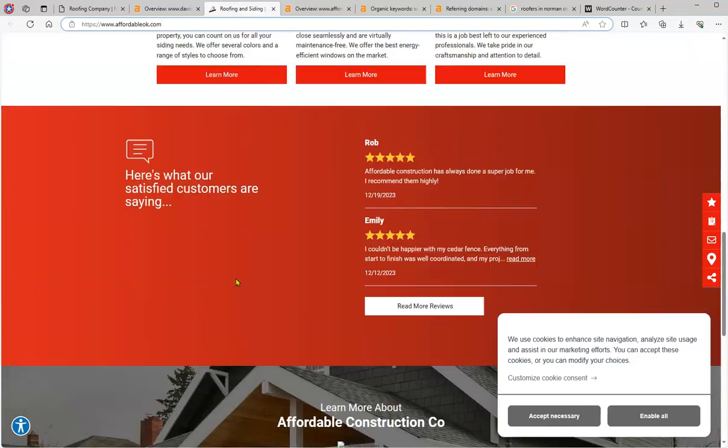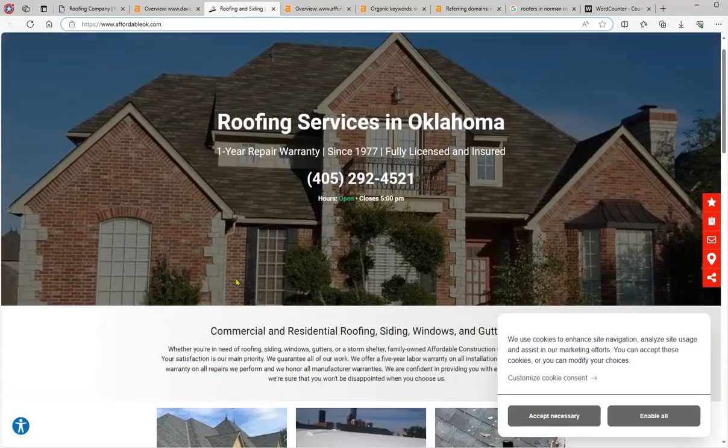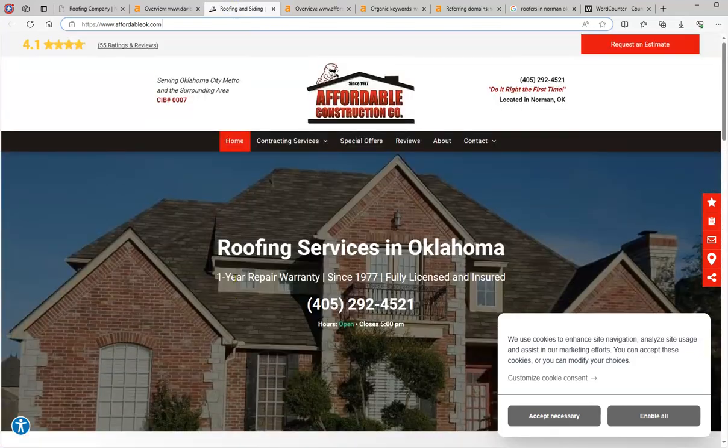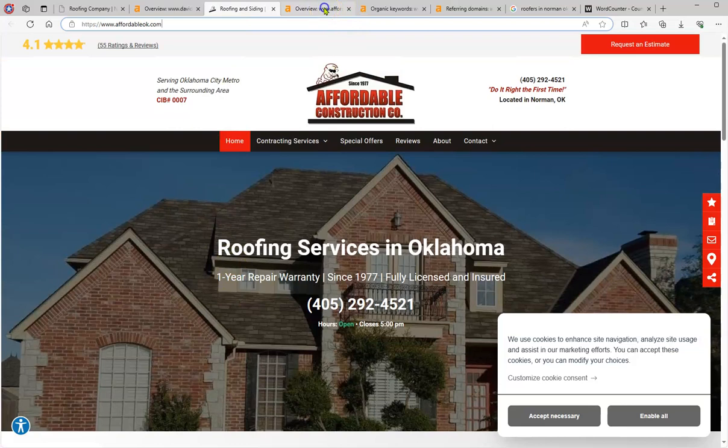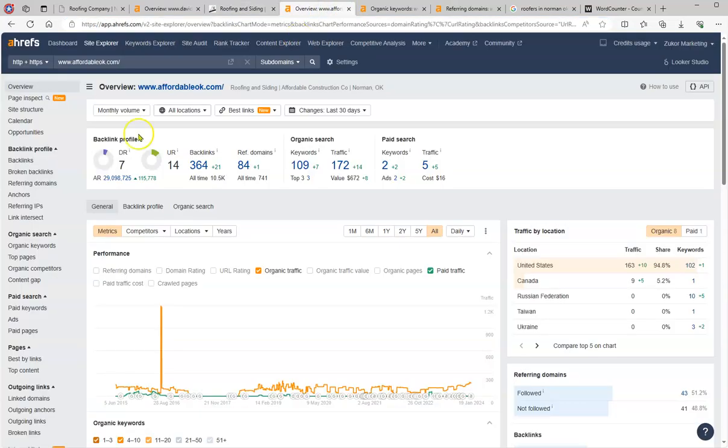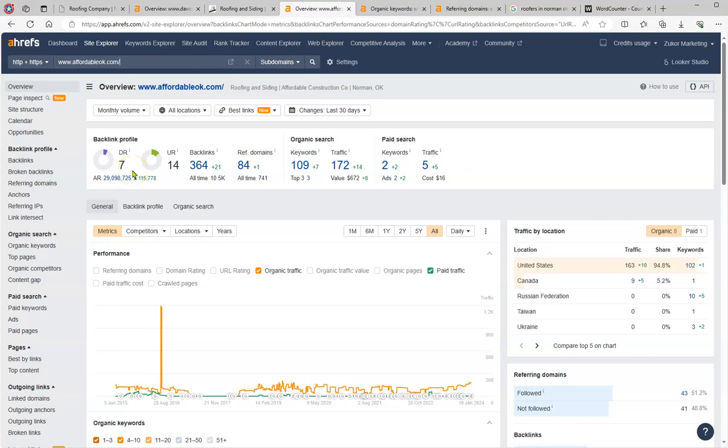So the rankings are better. The DR, the level of trust, is not high but it's there, and the strength of the website is higher also than yours. So that's something to take in consideration.